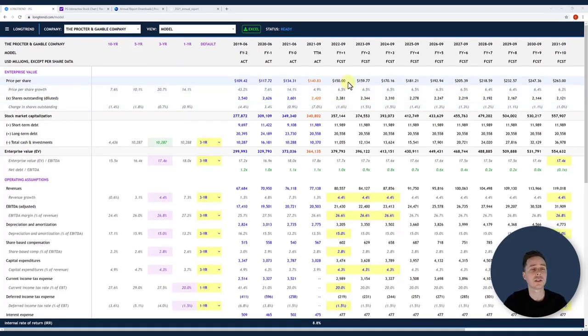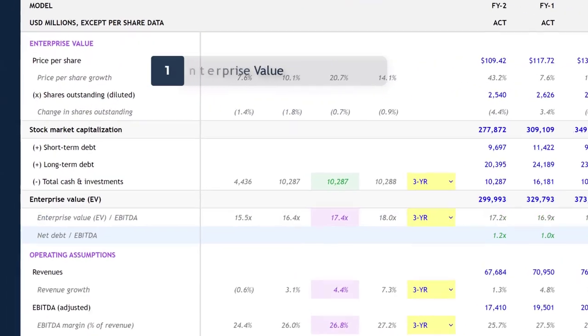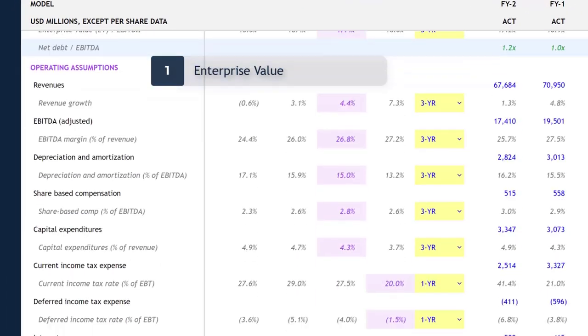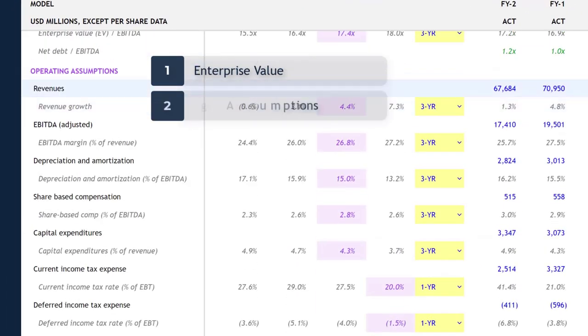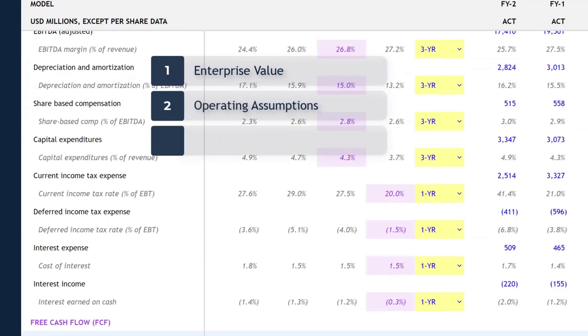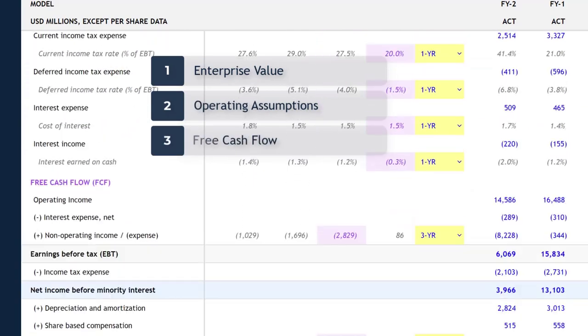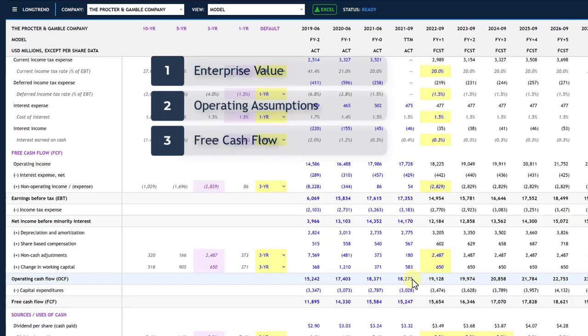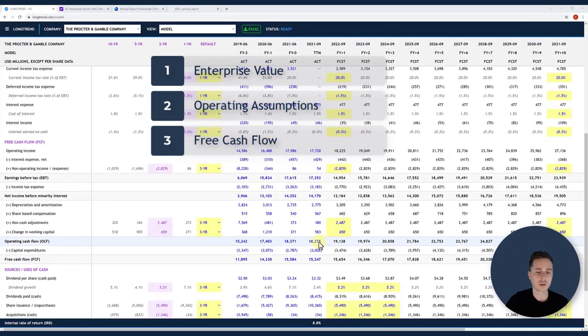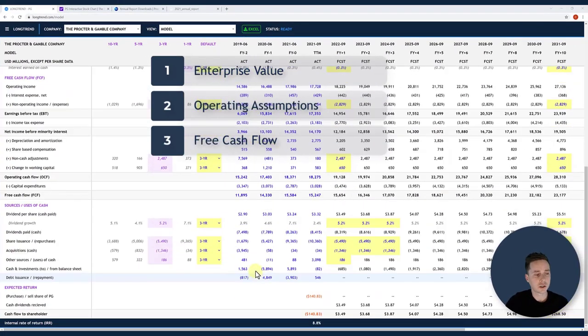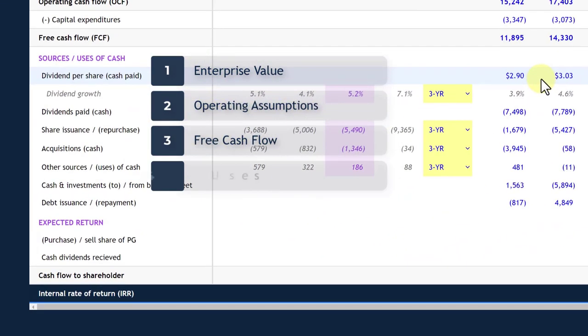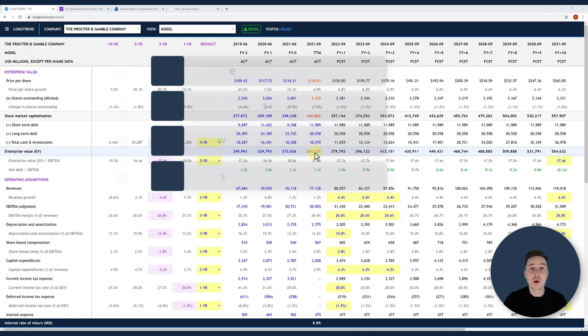The top section is enterprise value. The second section is operating assumptions. The third section is free cash flow. So I use the operating assumptions to calculate the free cash flow. The next section is sources and uses. What I'm interested in here is the sources and uses of cash. Are they issuing a lot of debt? Are they buying back stock? What's their dividend look like? Is their dividend covered? That's what I'm interested in.